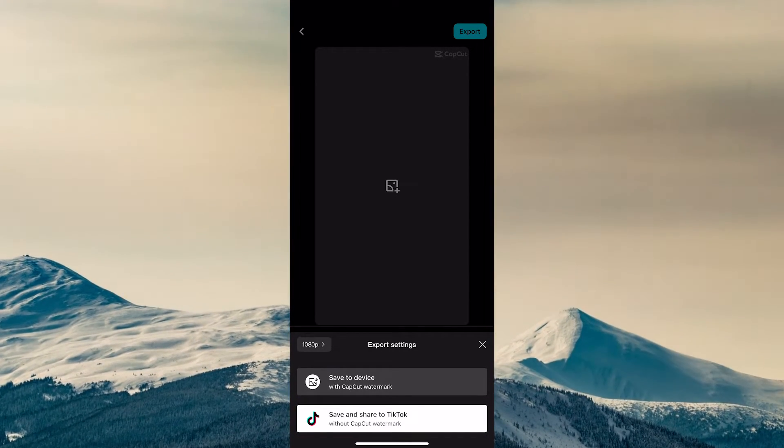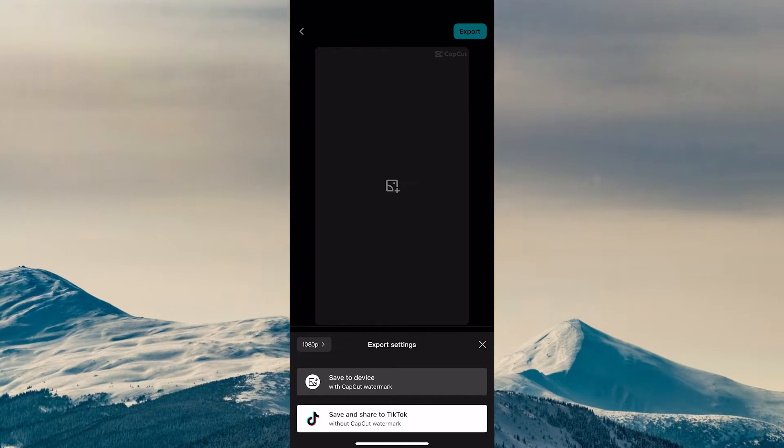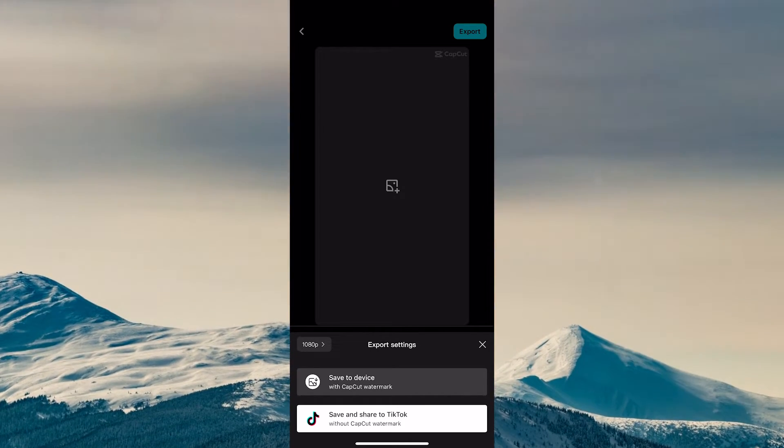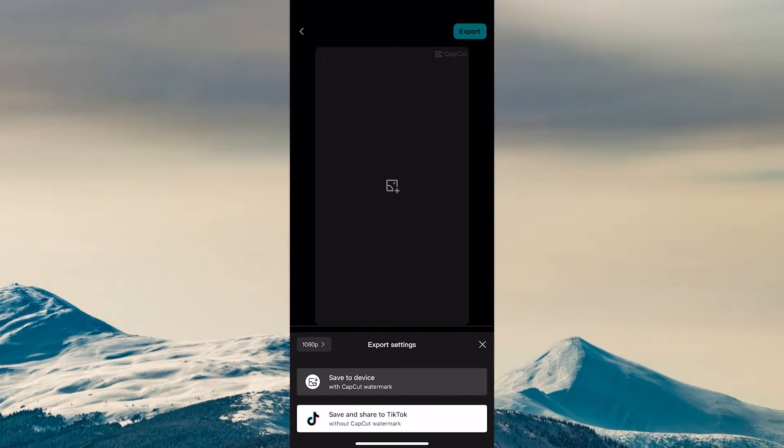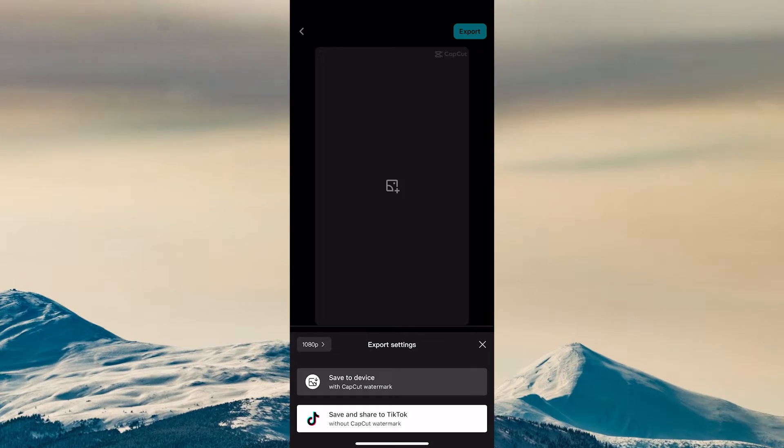By choosing this option, your video will still be saved to the camera roll as usual, and you can rest assured that in this way there will be no visible watermark at all.